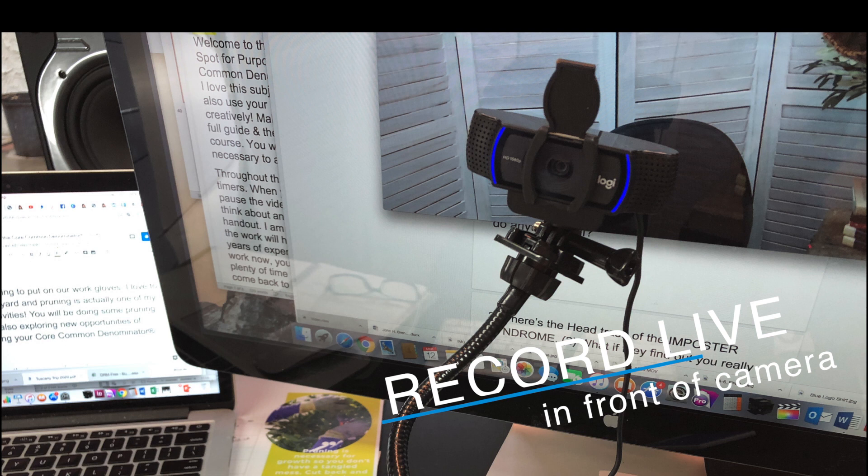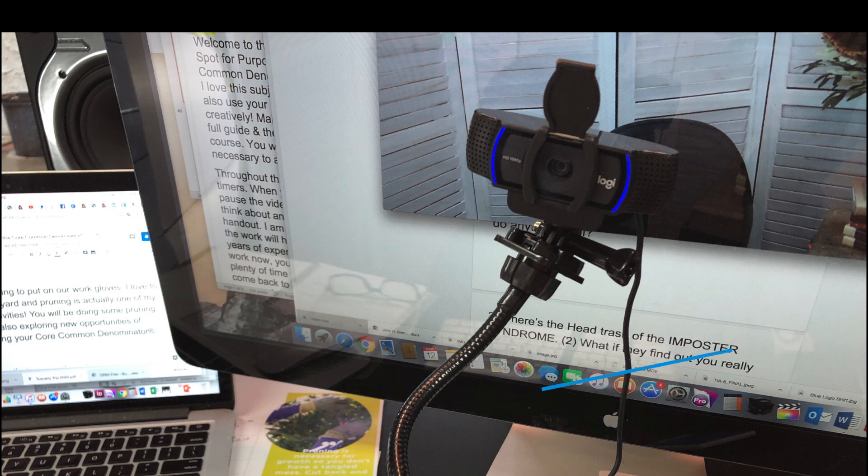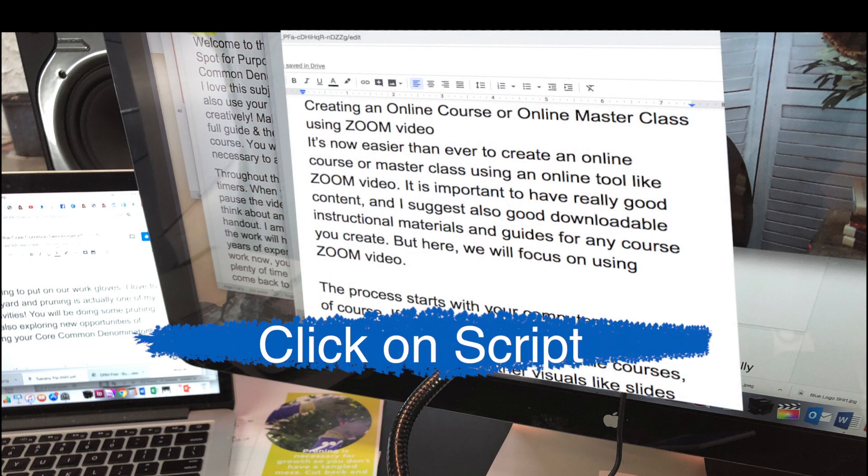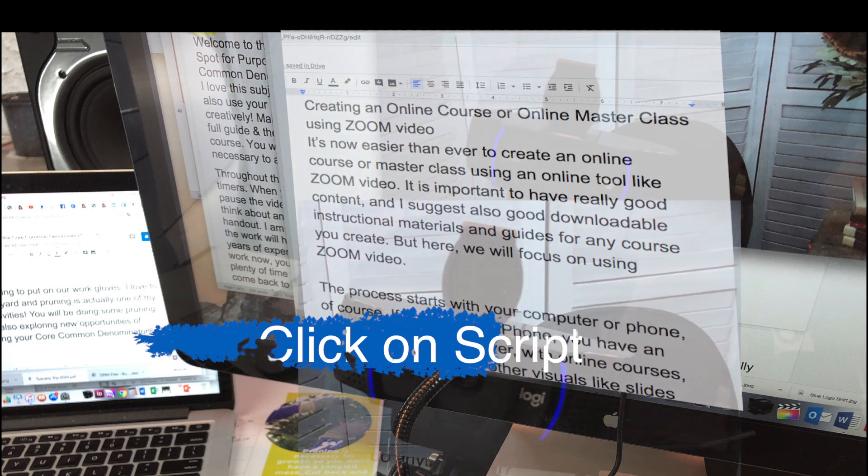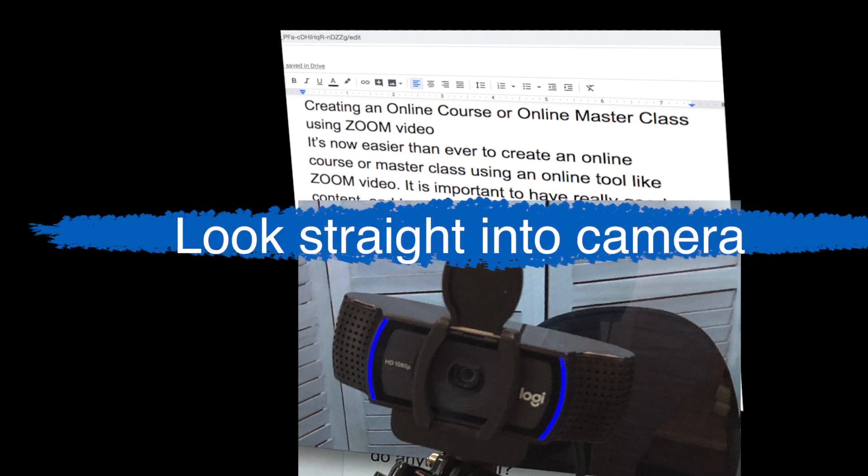Then, in Zoom, you will click off the picture you see of yourself directly in front of you in the monitor and click on your script. Now, simply speak through your direct-to-the-camera sections referring to your script, and you can pause the video after you are finished, or simply then share your screen. You can edit this part out later.